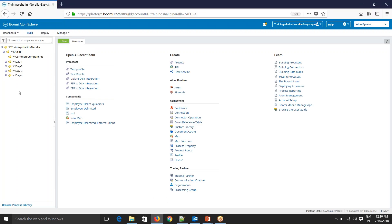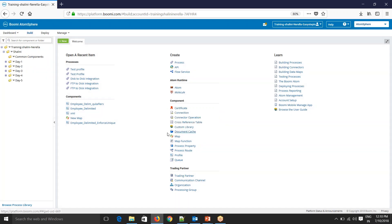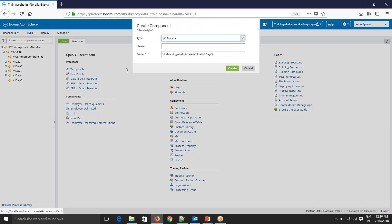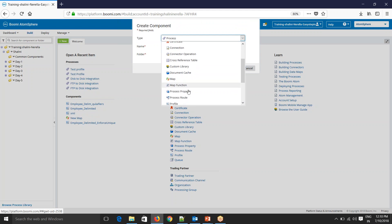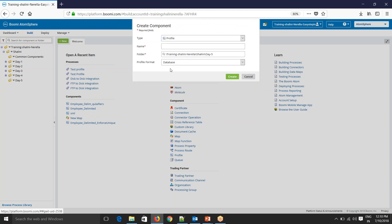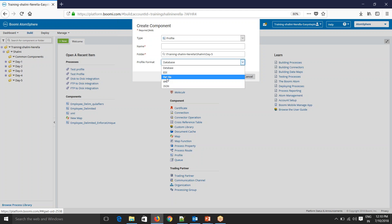Now let's go to AtomSphere and create a folder. Let's create a component and we'll select profile. Profile is a component that can be reused across different processes. Here you'll see profile format: database, EDI, flat file, XML and JSON. Go and select flat file.